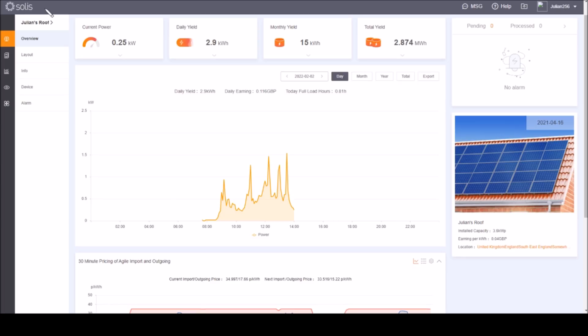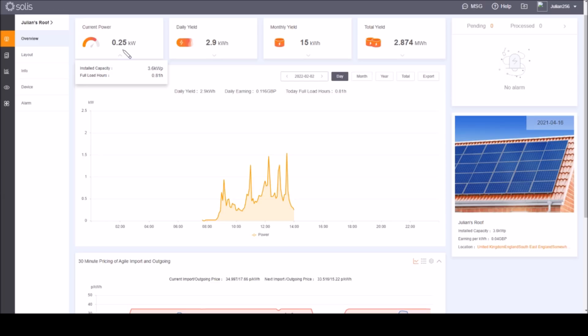I've got solar panels on the roof of my house, 3.8 kilowatts, and an inverter which is 3.6 kilowatts. Now it's not putting out 3.6 kilowatts right now. You can see the installed capacity is 3.6 kilowatts peak but it's only putting out 250 watts because it's a fairly cloudy day.